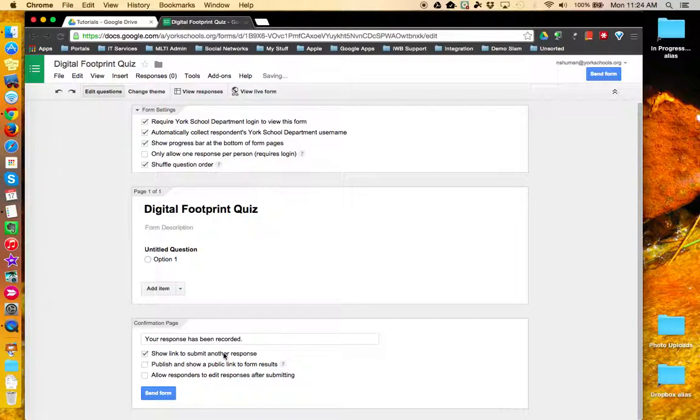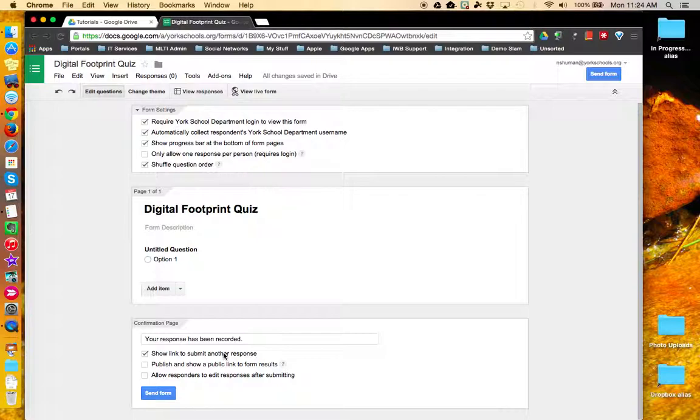This comes in handy if you have multiple users using the same workstation to fill out the form. It makes it easy for them to restart the form.